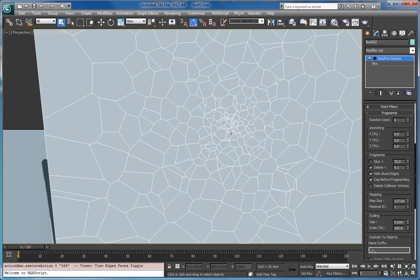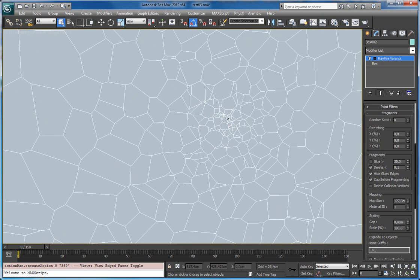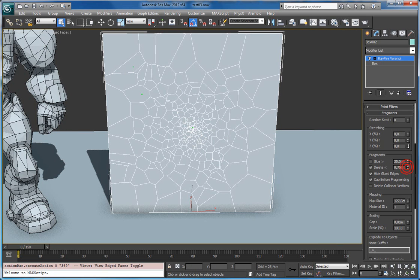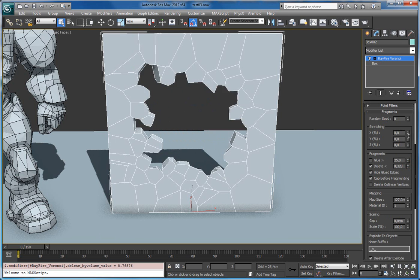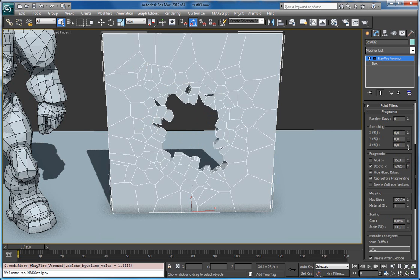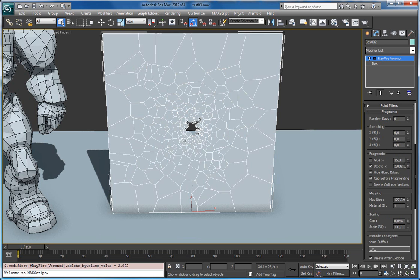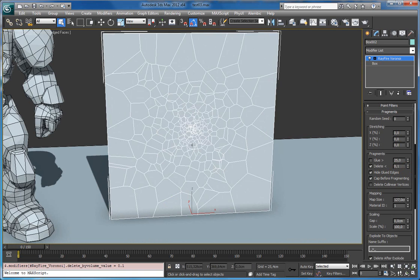Right now you can see there are no deleted objects, because all of them are big enough — even the small fragments. But if you start increasing the value, you will see it starts deleting fragments. Let's turn off show points and start to play. You can see it starts deleting the very small fragments and moves towards the bigger ones. The default value is 0.1, and it's enough.